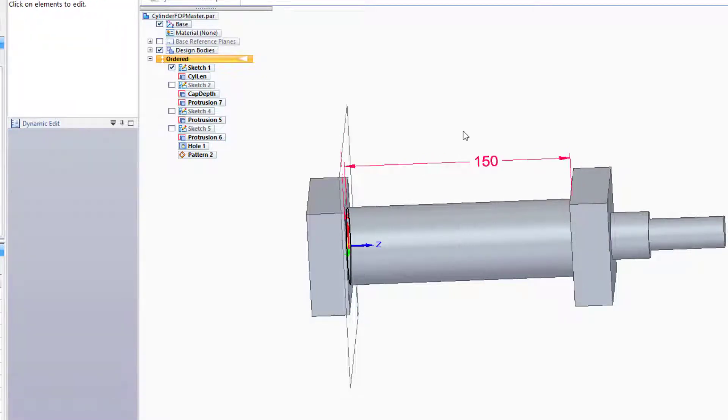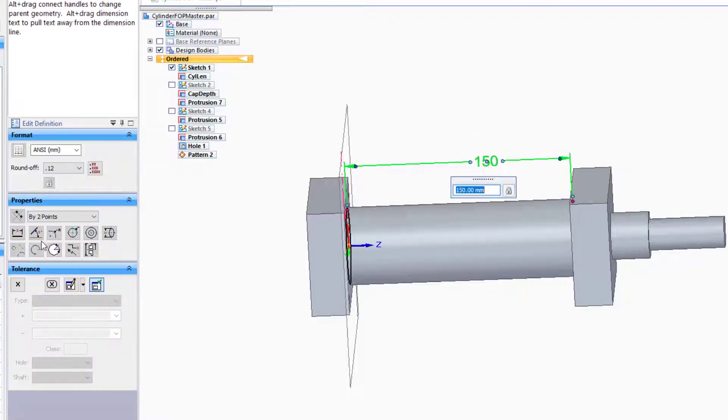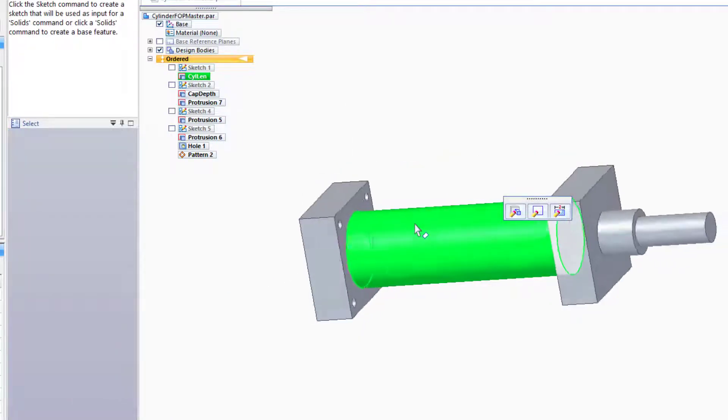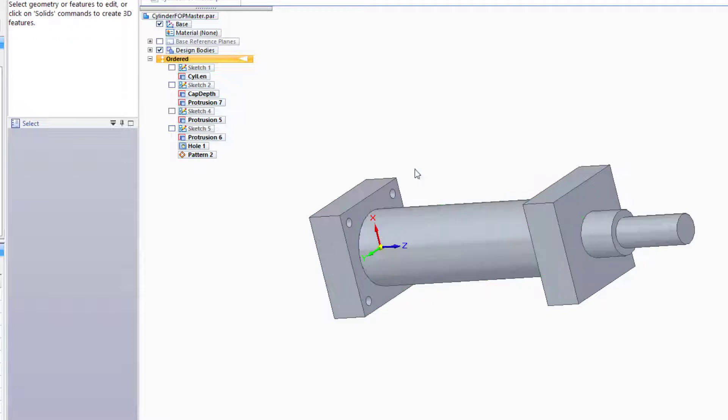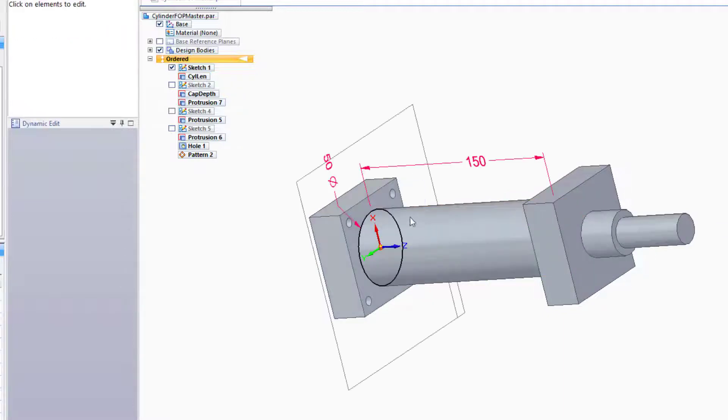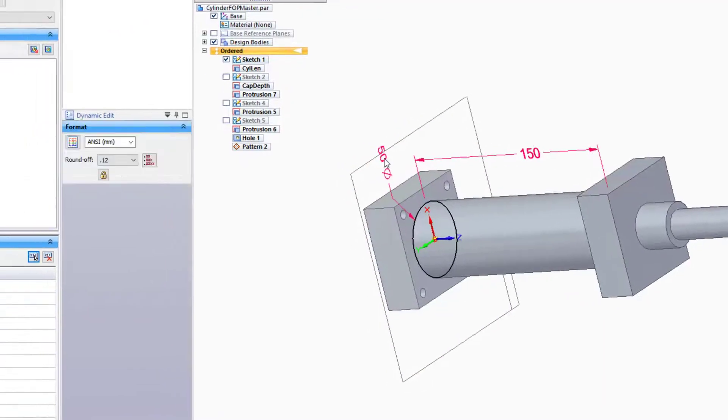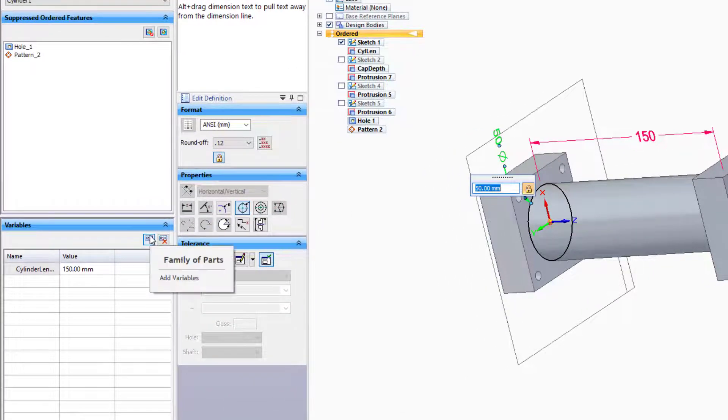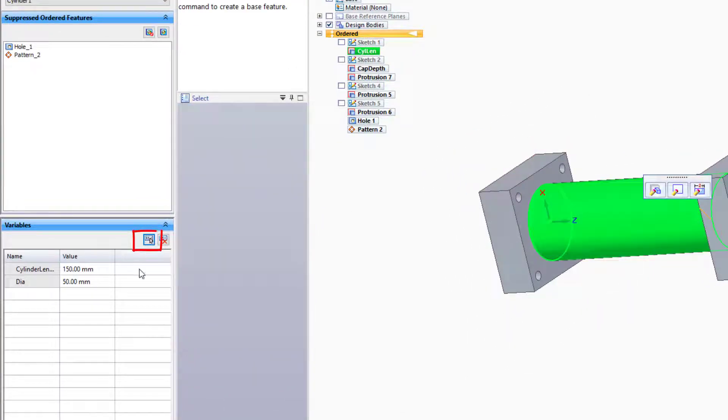We can change the names of dimensions, and let's add this dimension now to our list - Cylinder Length. We need also the cylinder diameter. So again, if we double-click, we've got a cylinder diameter down here. I'm going to add that to the list.